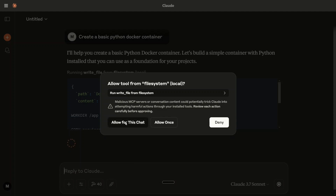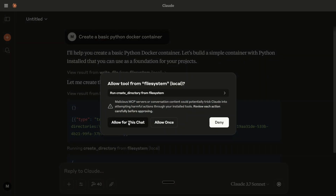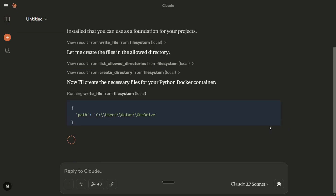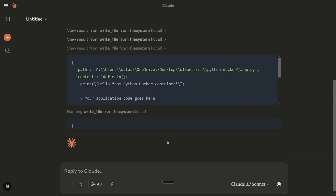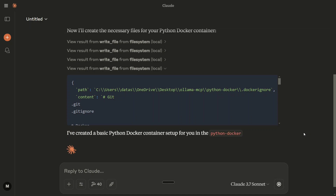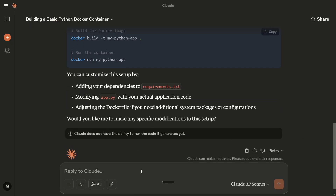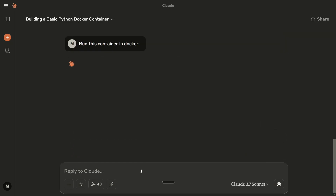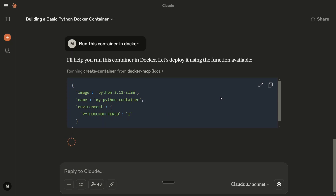As you can see, if you are running this for the first time, you need to provide certain permissions. Allow for this chat. It is now writing a basic Python container for you. Note that first we created files using the file system MCP, and now we are jumping on to Docker MCP. You need to have two tools for this: one is file system, because you need to create certain files.